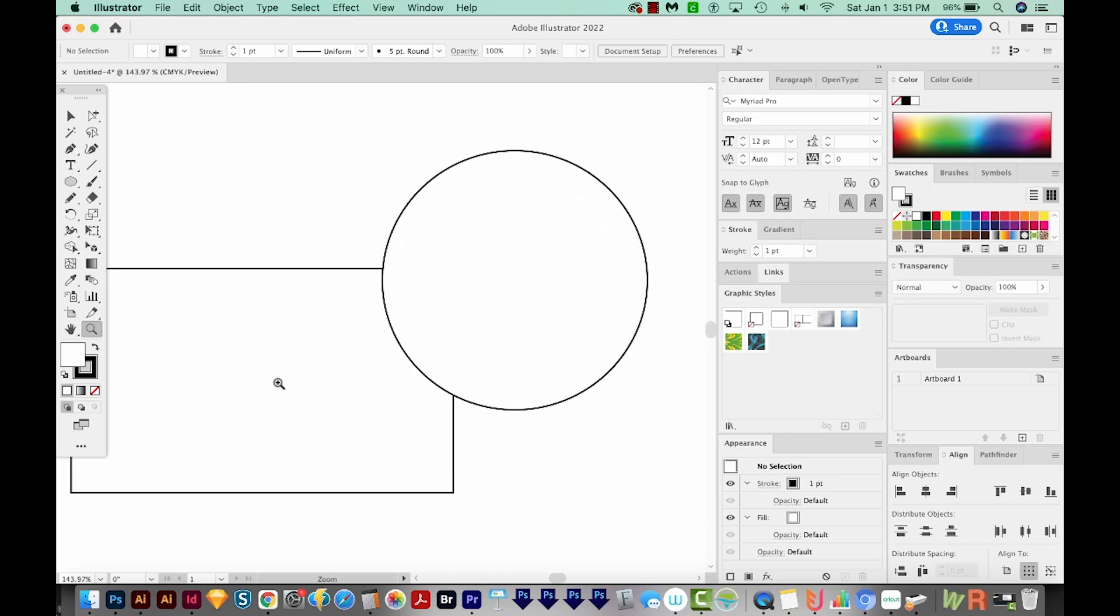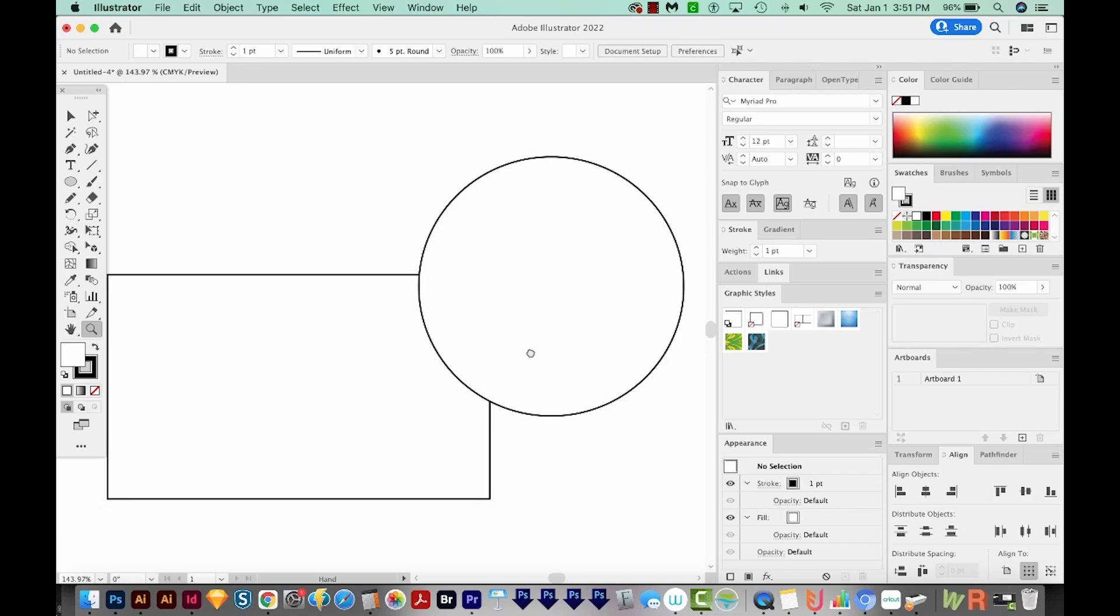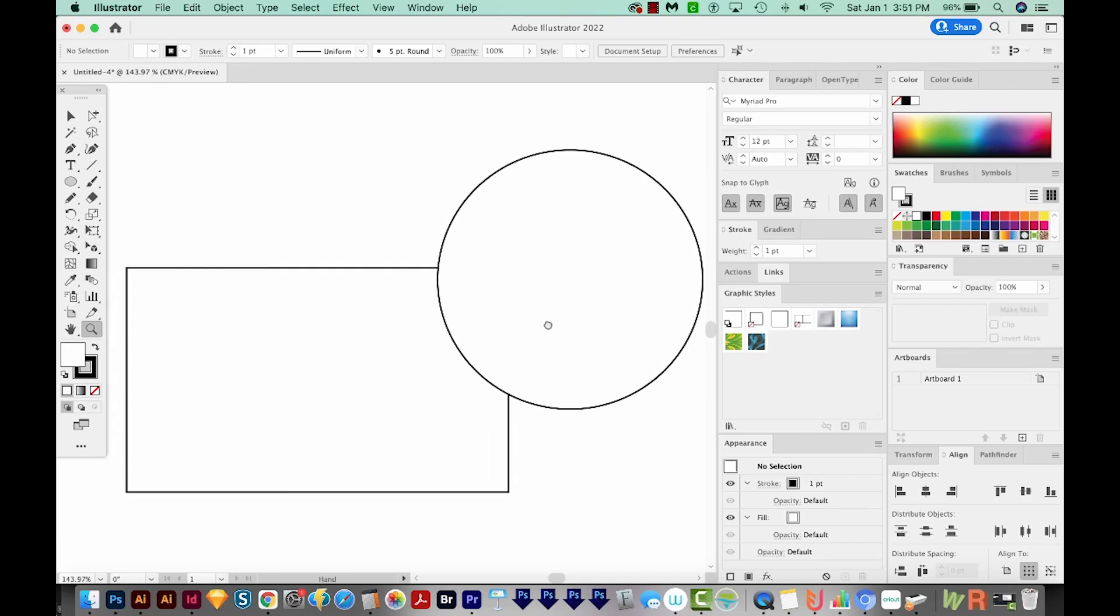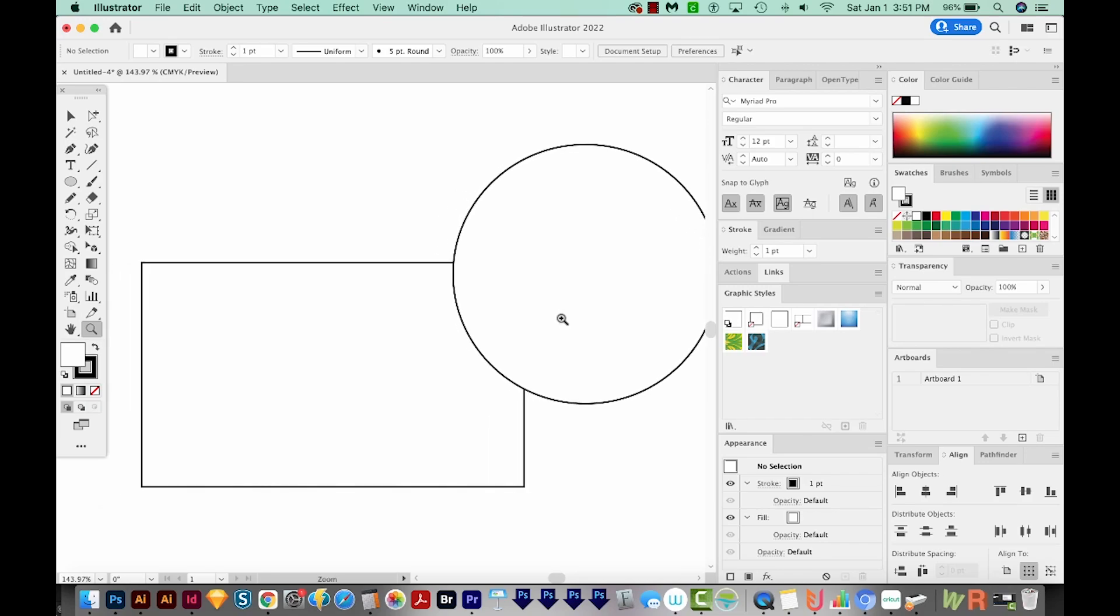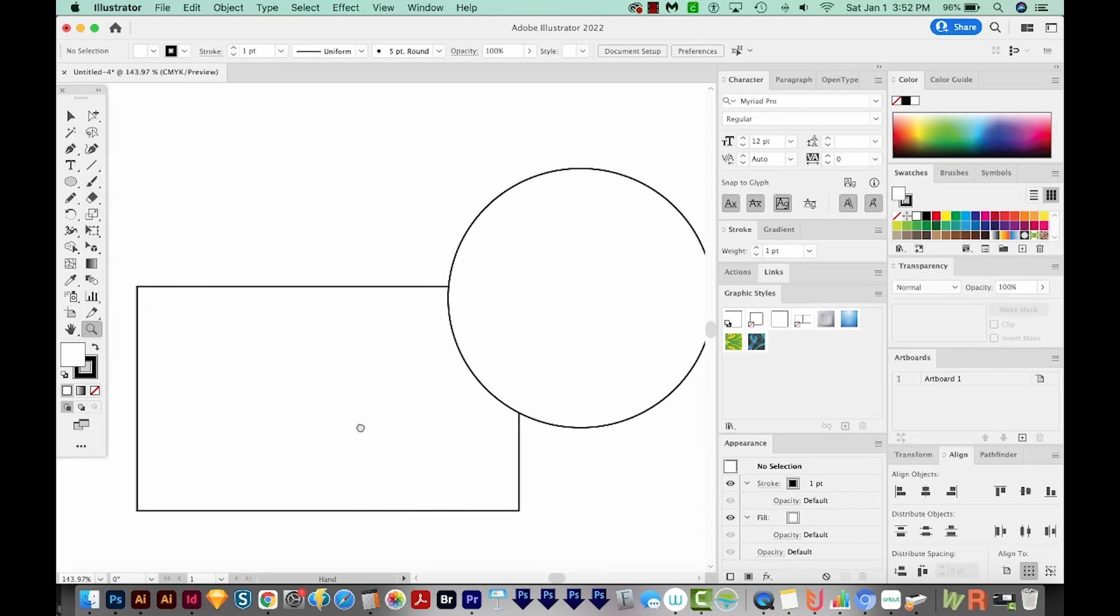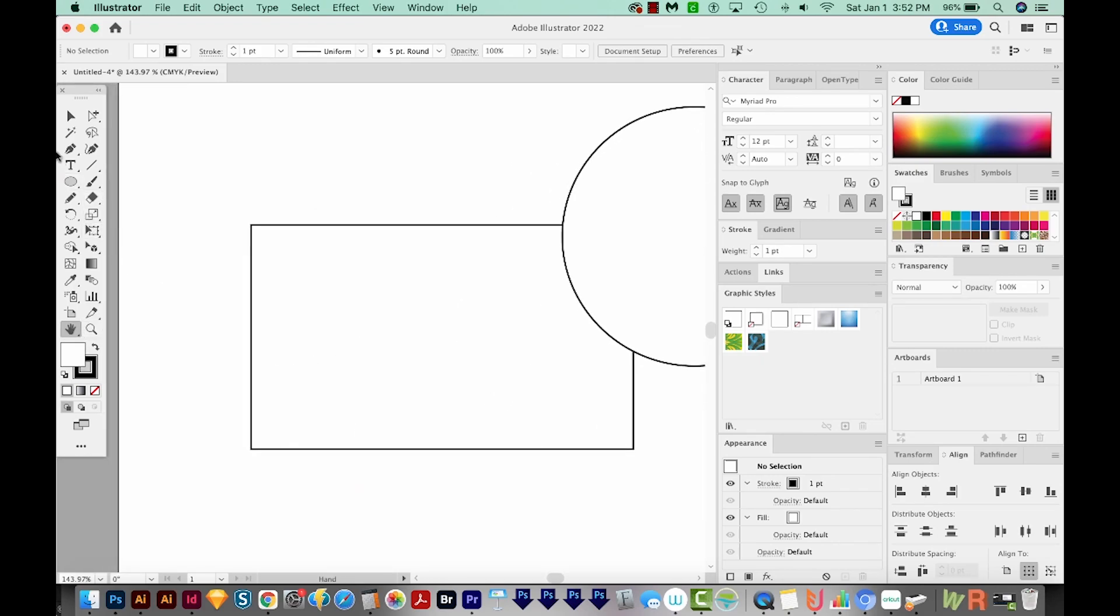instead of clicking that hand tool because it's so convenient and much faster. But the problem I was having, and I cannot get it to happen right now, of course, is that holding spacebar would not toggle to the hand tool. And I have to go over here and then do it, and then get my tool back, whichever one I was using.